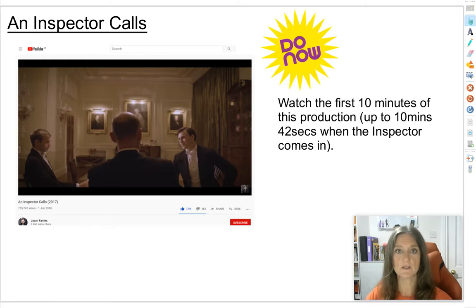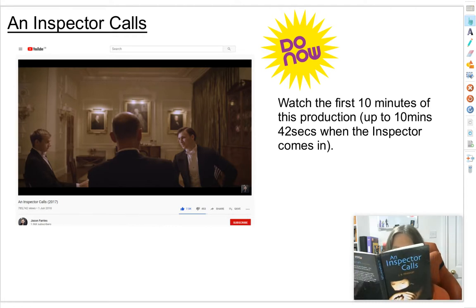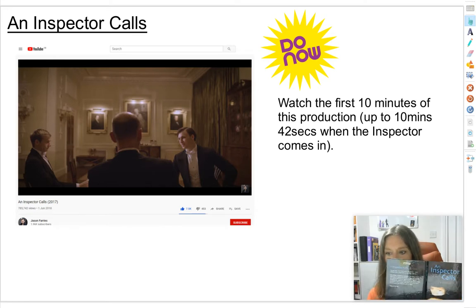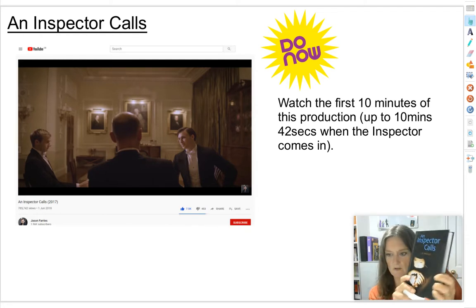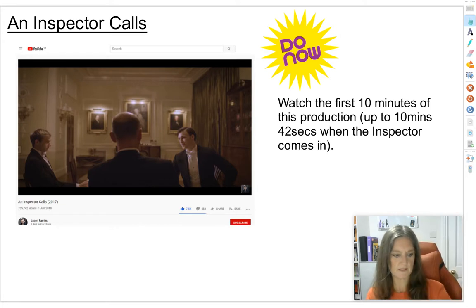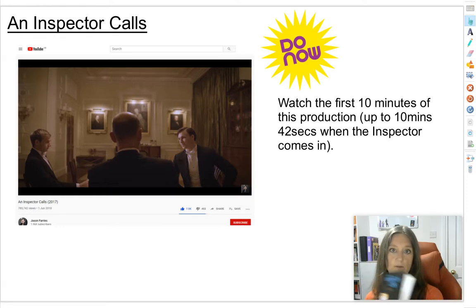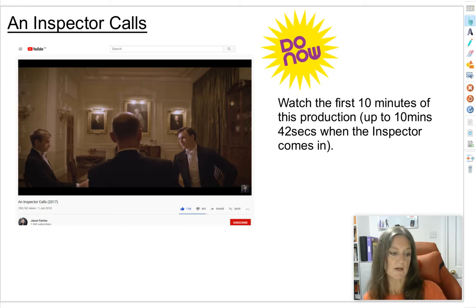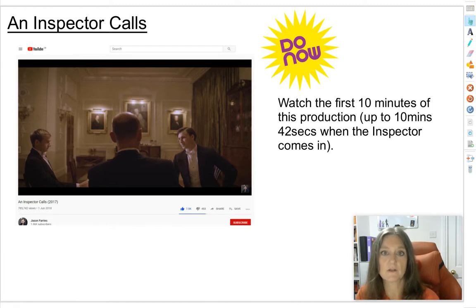Before we start, you are going to need to get a few resources together for yourselves. First, you'll really need a copy of the play. I've been working from the Heinemann student edition, which I think is the best version. You may have an older brother or sister who's done GCSE already, or you might be able to buy a second-hand one on Amazon Marketplace. Many of you will be using the Penguin Modern Classics version, which is probably the cheapest you can buy.